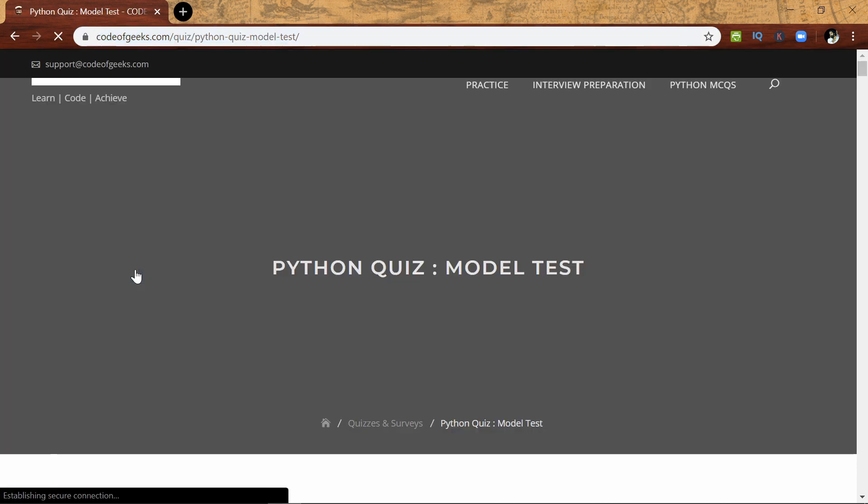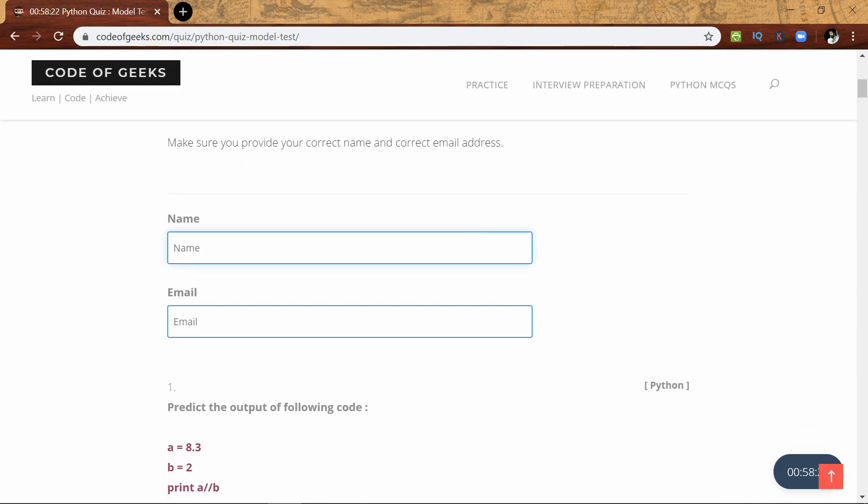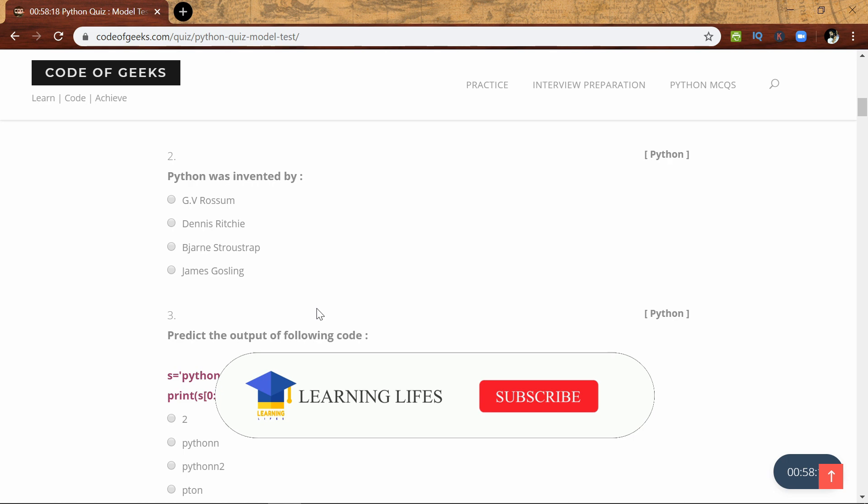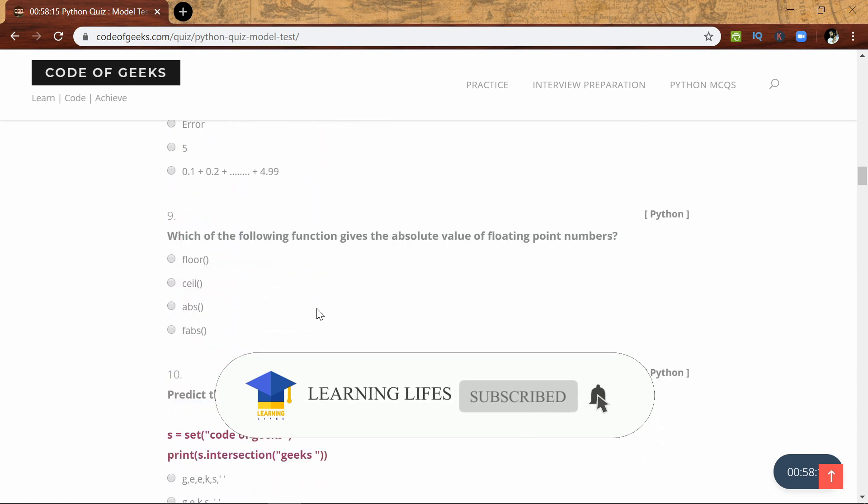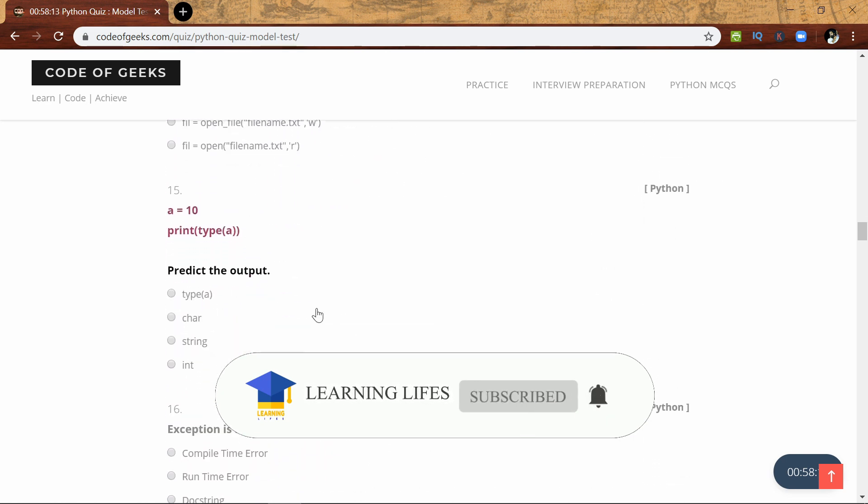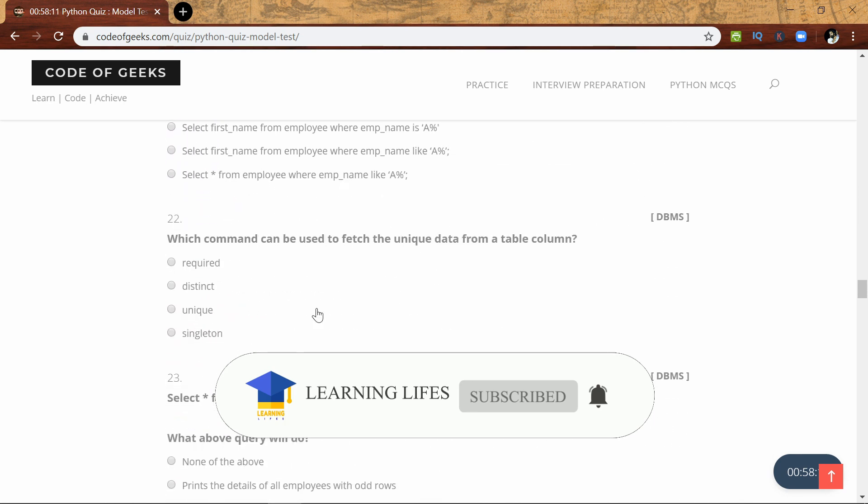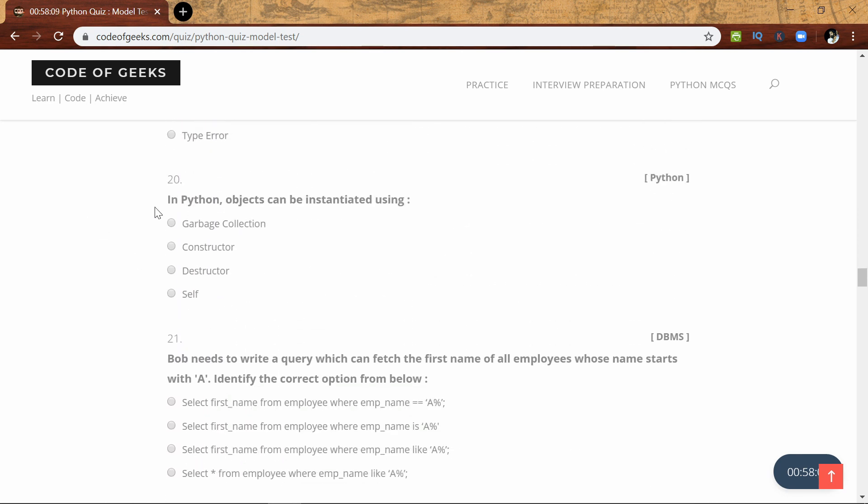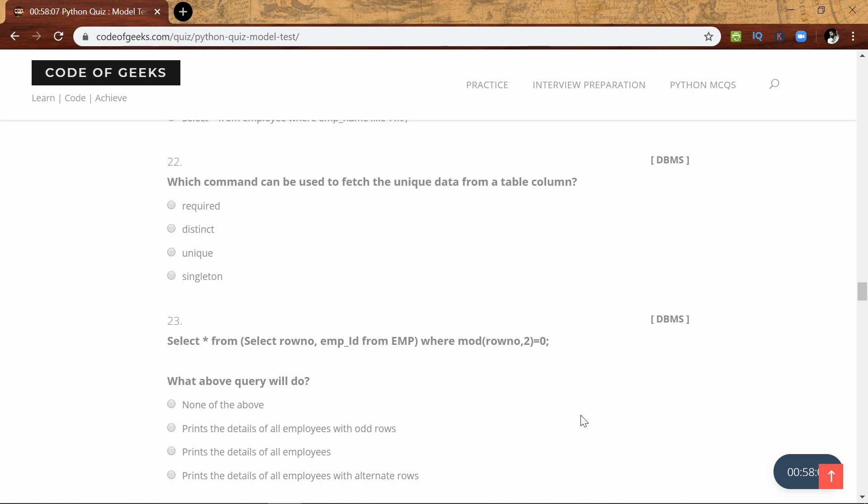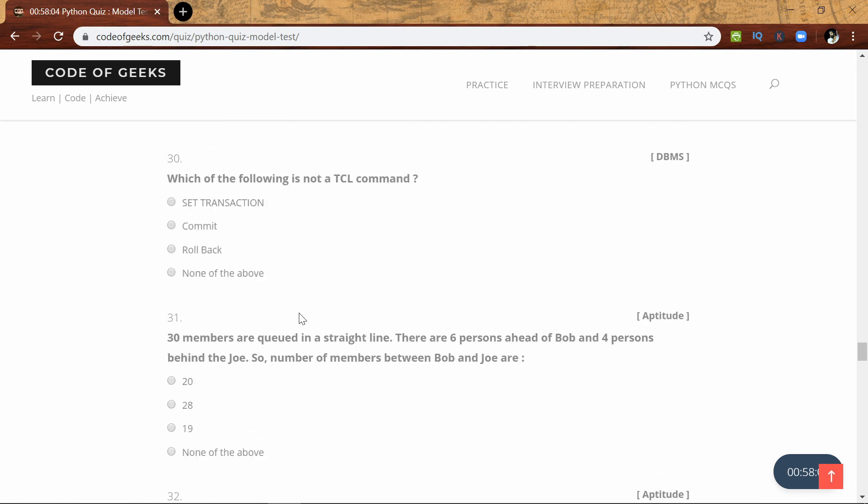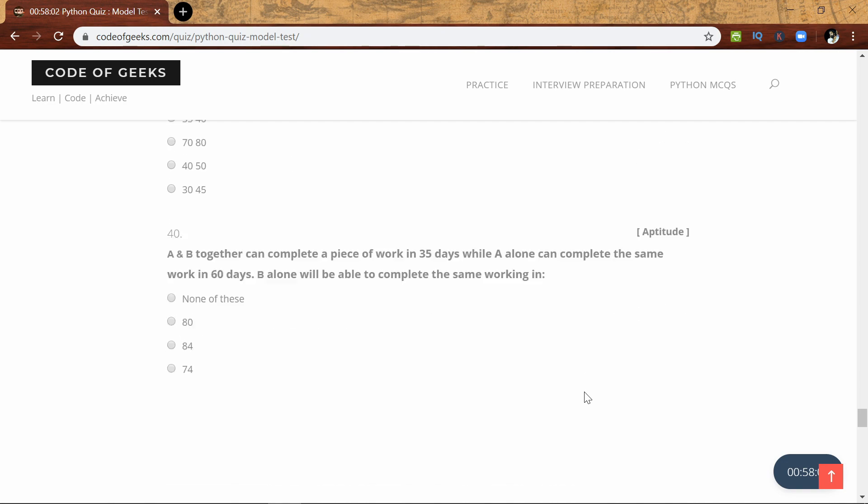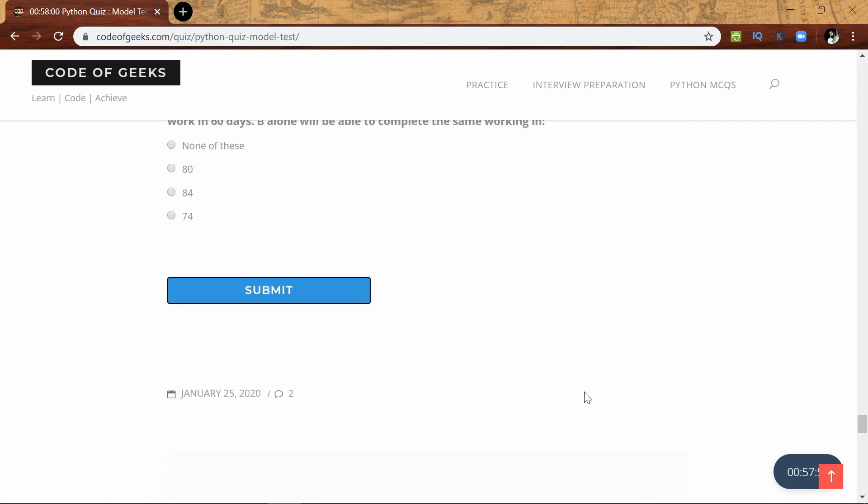After clicking on this, you will get this window. First, you need to enter your name and email address. You can see there will be 20 Python questions, 10 DBMS questions, and 10 aptitude questions.